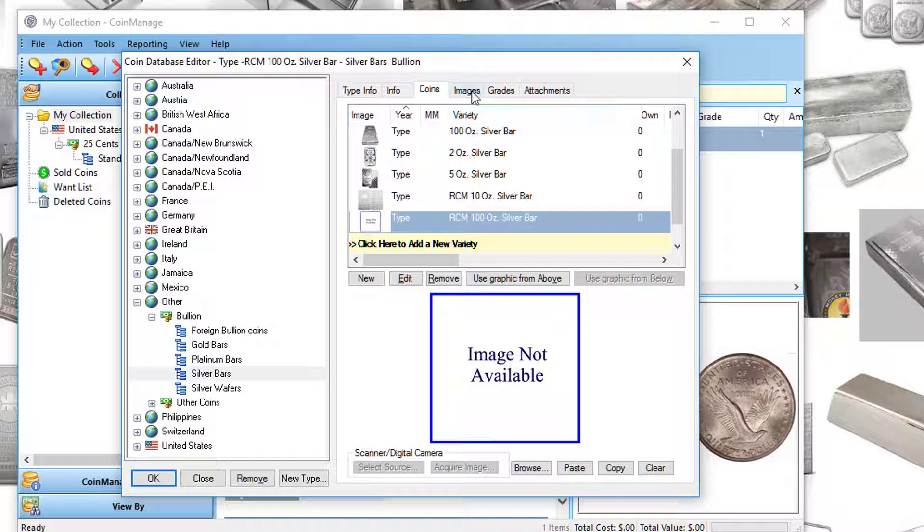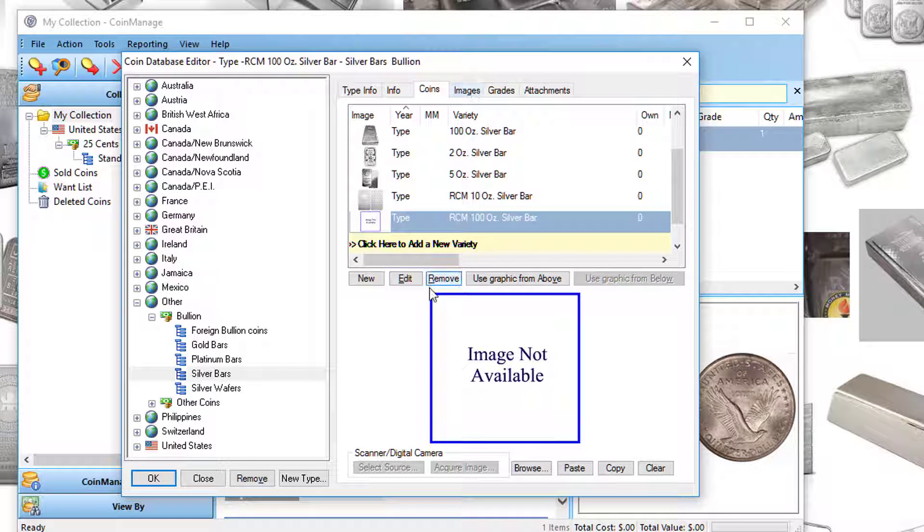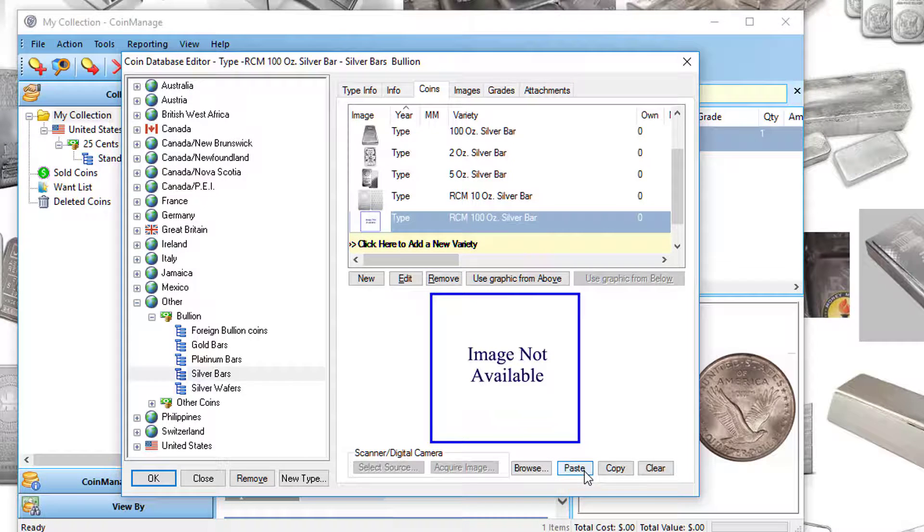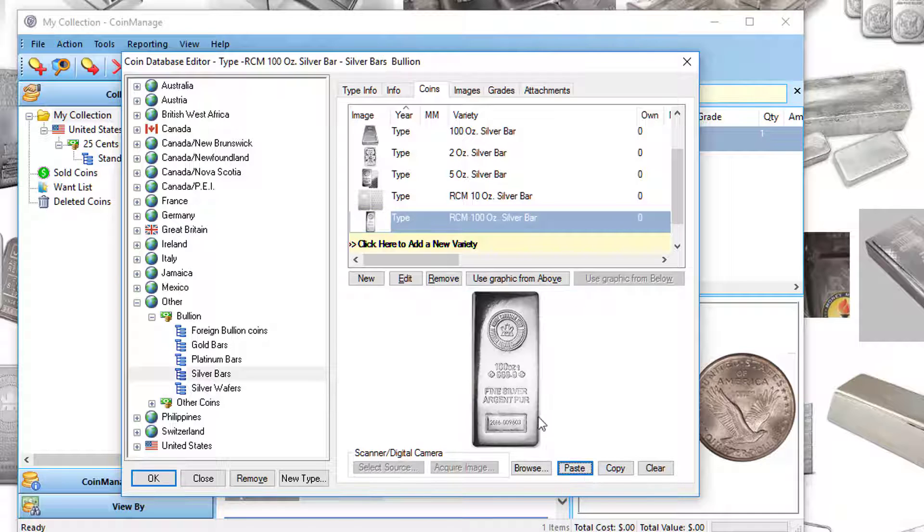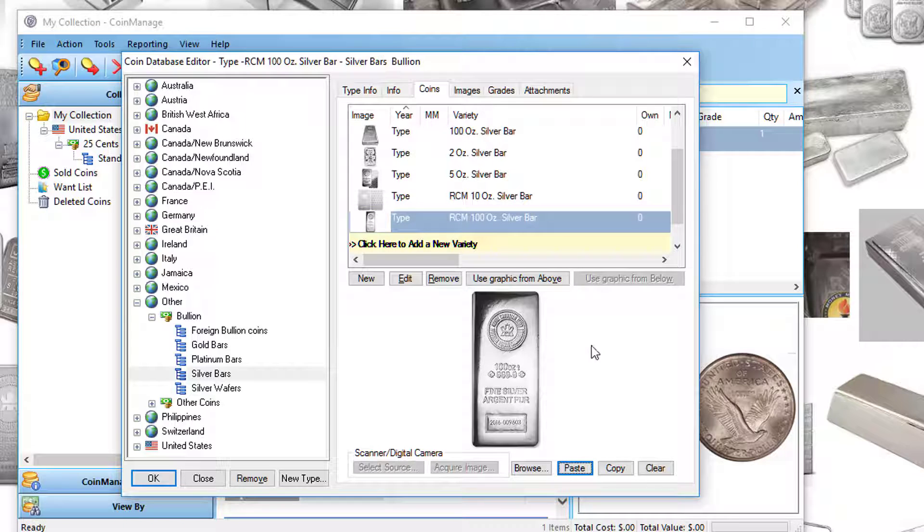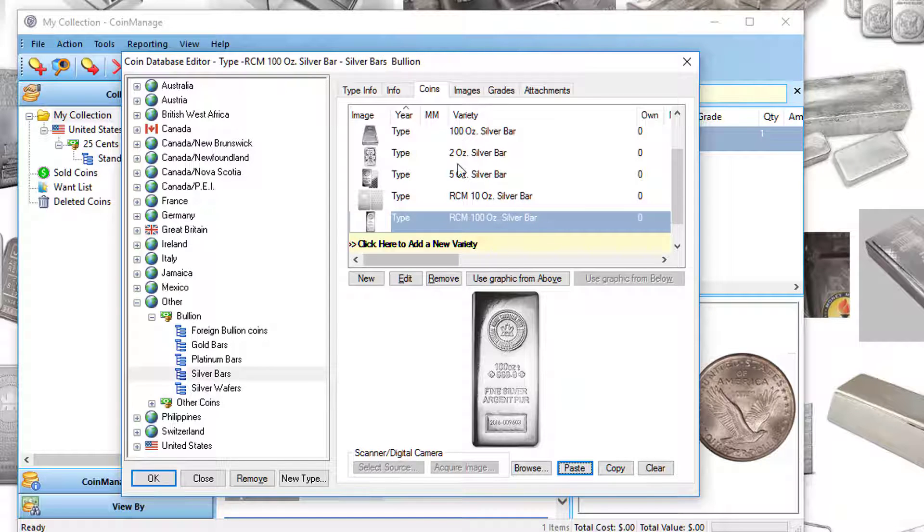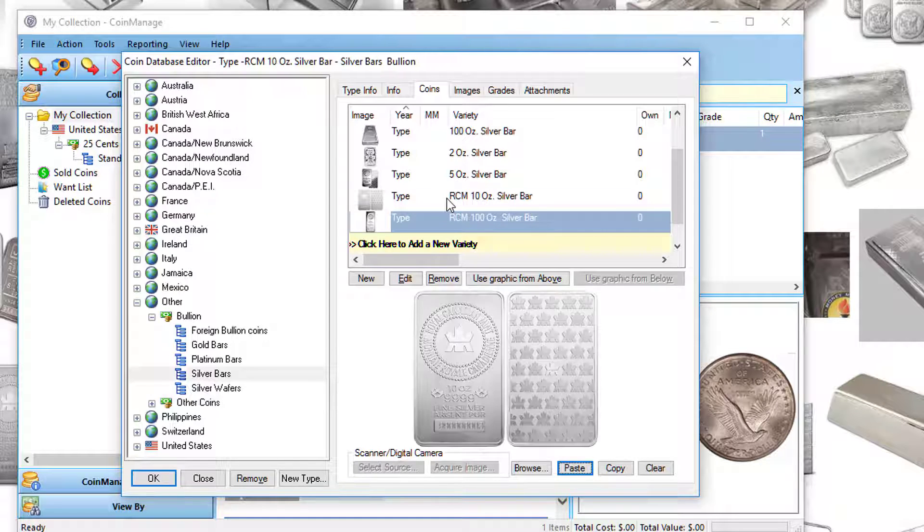Just click on it. I've actually already copied an image onto the Windows clipboard, so I just click and paste. And there's a picture of a Royal Canadian Mint 100 ounce silver bar, so I should be good to go now.